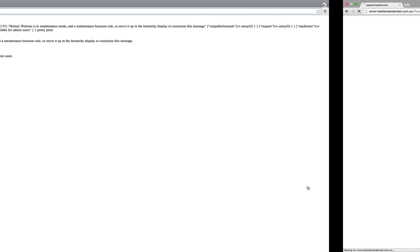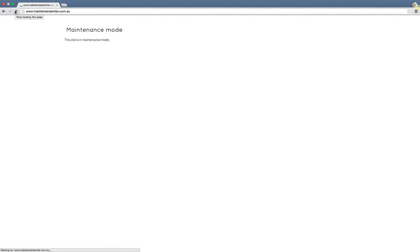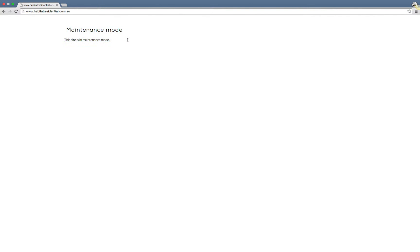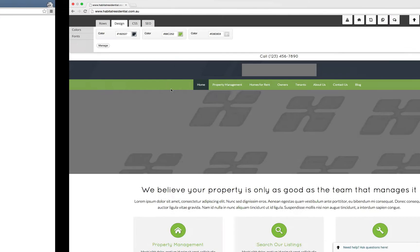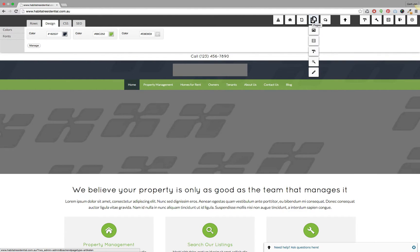Afterwards, refresh this page and you will see now that the proper maintenance mode message will be displayed. This message and content that shows up here can then also be modified if you're logged into the system. Let me also show you where you can do so.